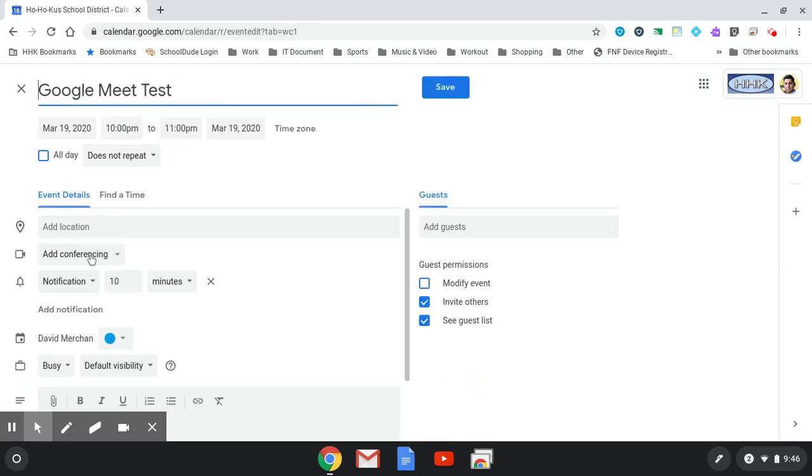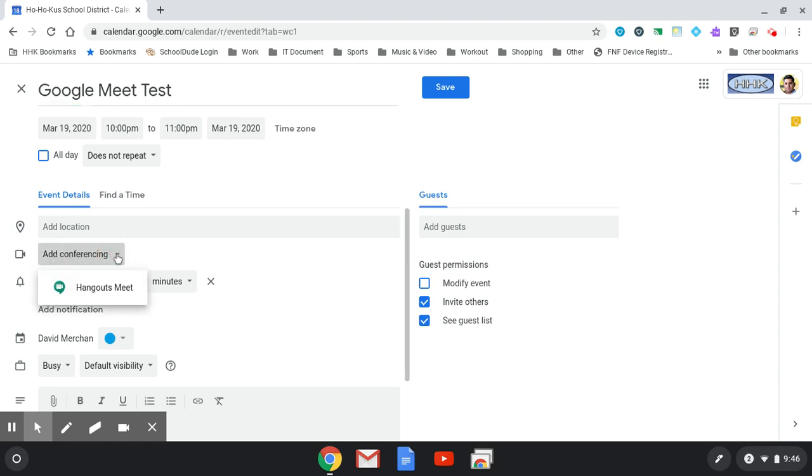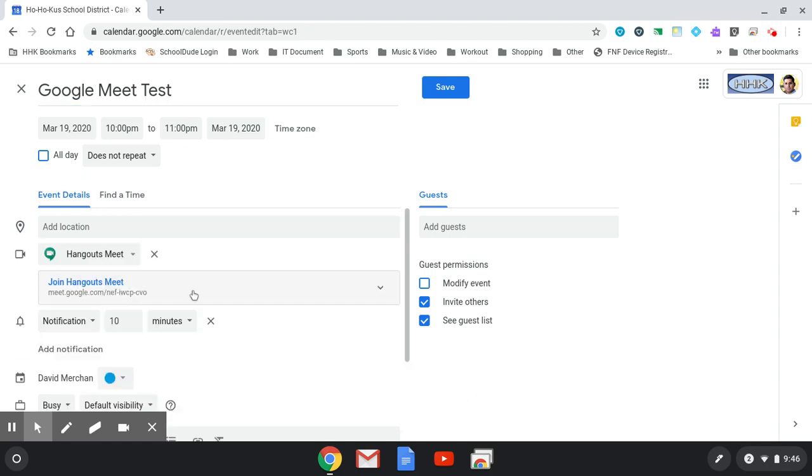Here on the left side, you'll see add conference. Select Hangouts Meet. It will automatically create a URL that people can use to join.